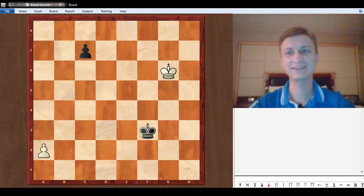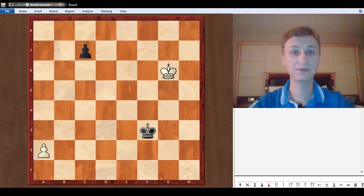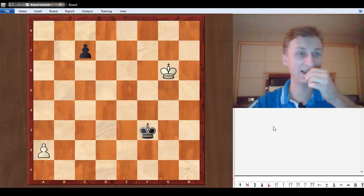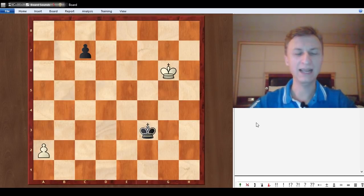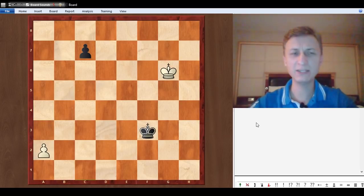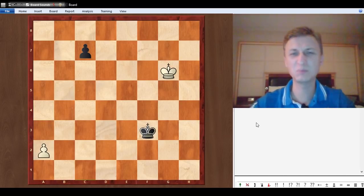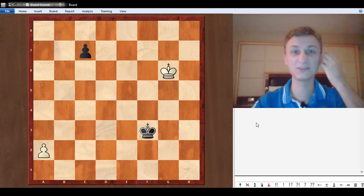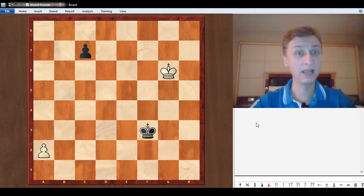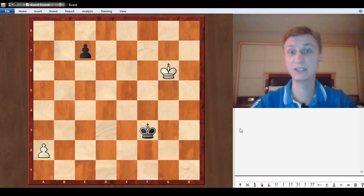Hi guys, I want to show you one pawn endgame that once in my life took me quite some time to solve. I could never imagine that with two pawns on the board, how hard could it be? It should be like seconds or minutes, and yet I spent dozens of minutes solving this one.